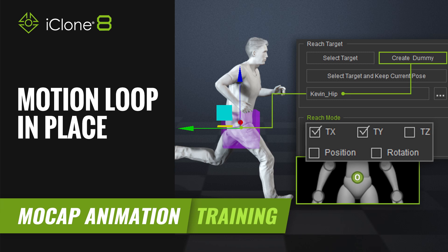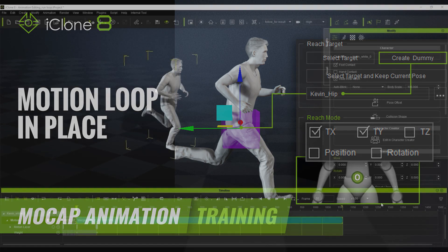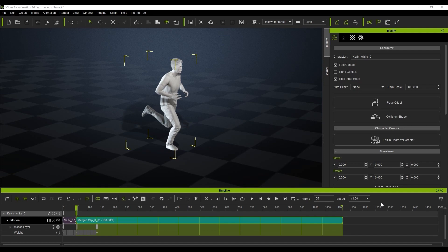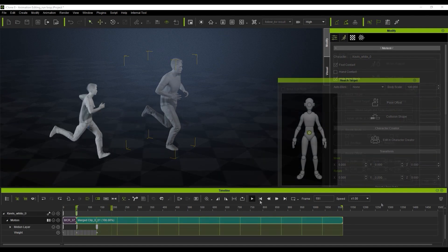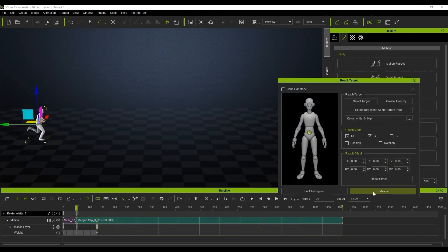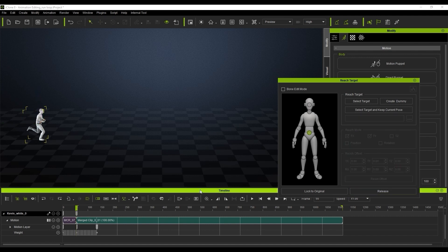Hi guys and welcome back to another tutorial brought to you by Reillusion, hosted by iClone3D. I'm Trista Ross, and in today's tutorial we're going to look at how we can create a motion loop.